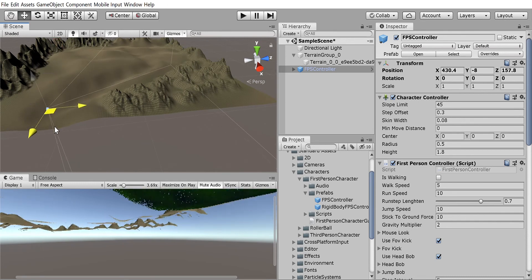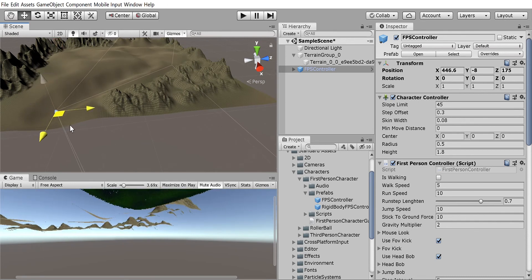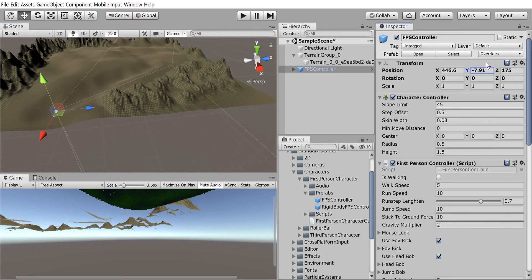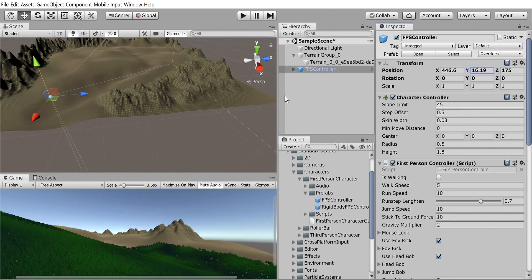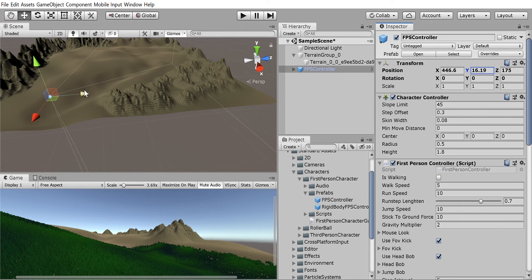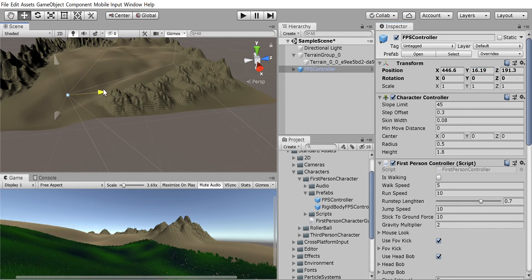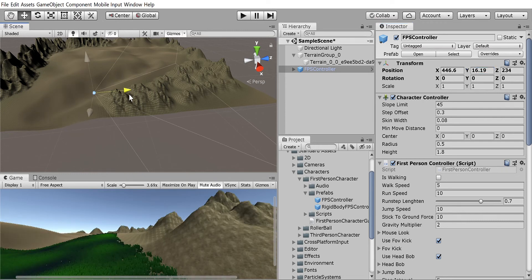Now our terrain is kind of high, so we are gonna have to increase the height of the FPS. So you can see that that's not bad. It's a little wonky rotation-wise. Maybe I'll bring it here and move it back here.